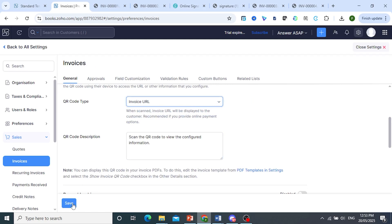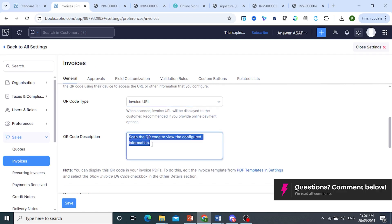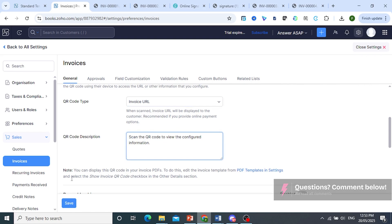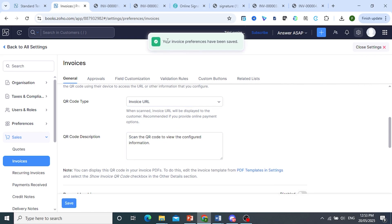That is what will be displayed. You can customize the QR code description as well. So leave it at this, click on save. Make sure the preferences have been saved. You can go ahead and close your settings.